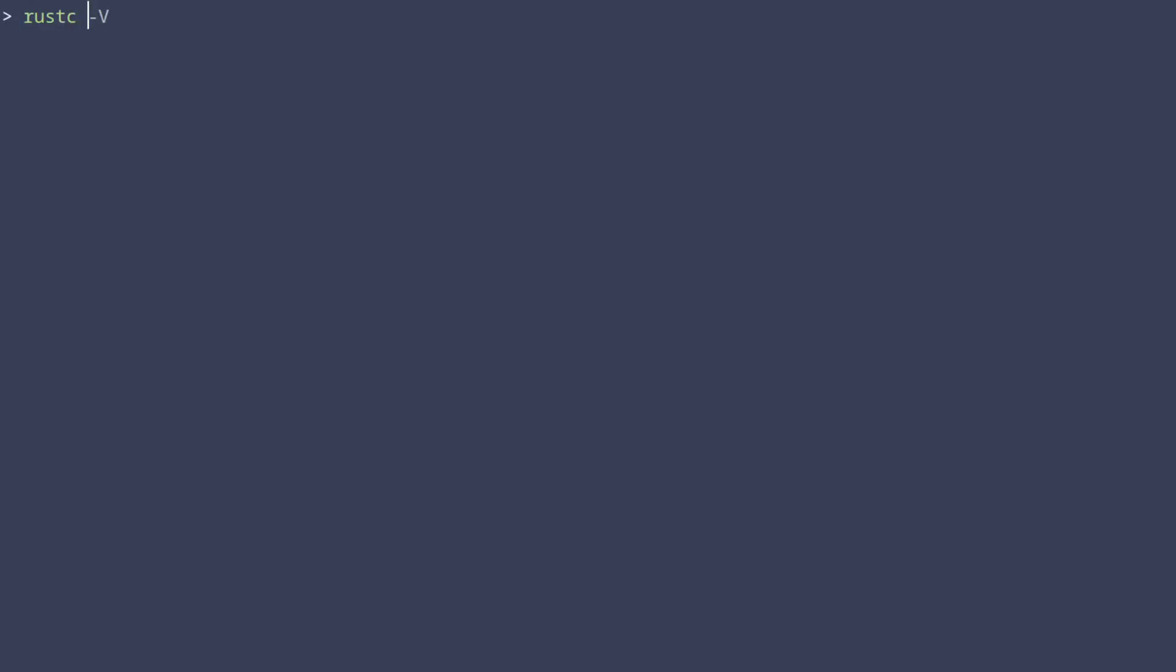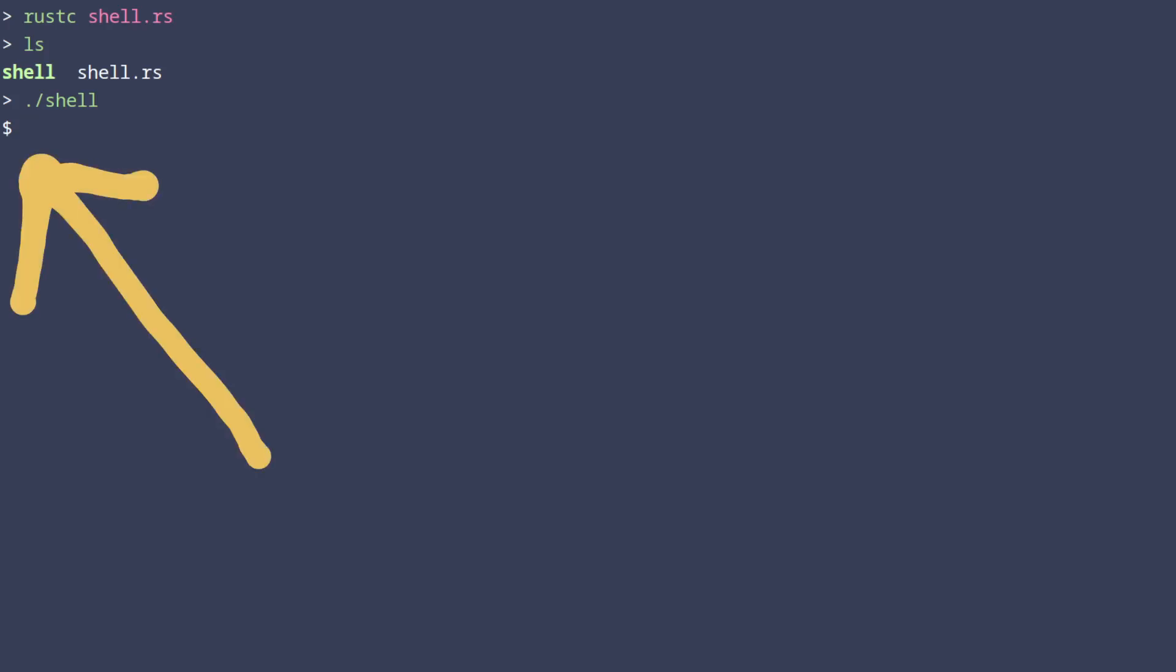Now we can compile this example using the Rust compiler like this. This produced a binary called shell so let's try and run it. You can immediately see that the prompt has changed to a dollar sign which is what we changed in code earlier.